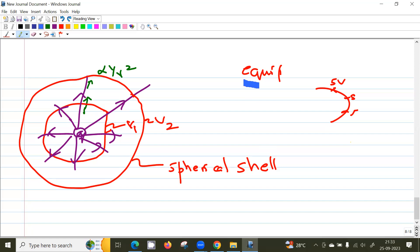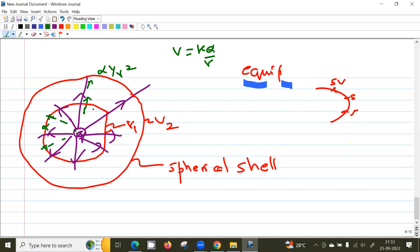An equipotential surface is a surface on which the potential is the same at all points. For a point charge, all points in a spherical shell at the same distance r have potential kq/r, so all points on the spherical shell are at the same potential. What is the angle between the field lines and the equipotential surface? 90 degrees — they are always perpendicular.